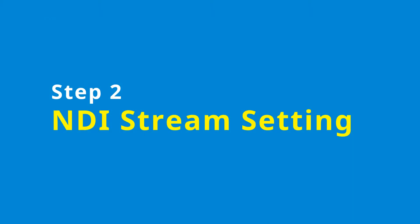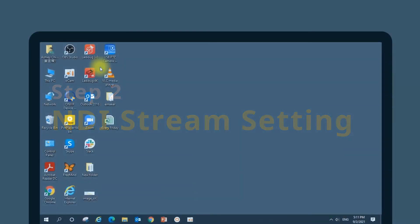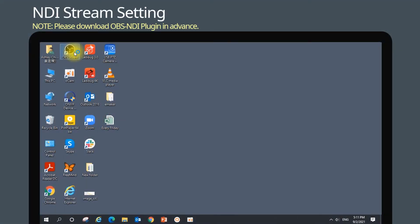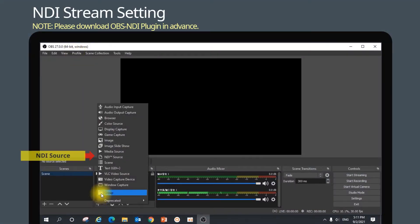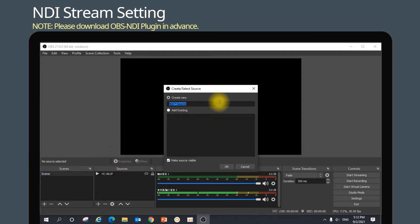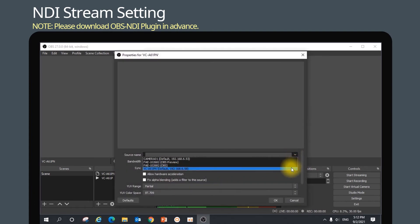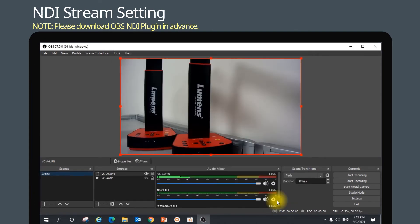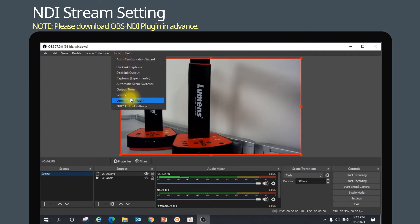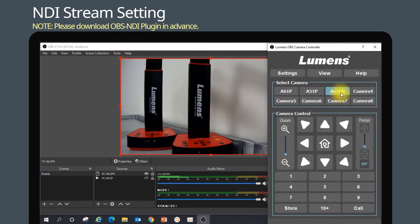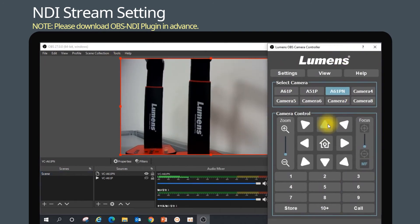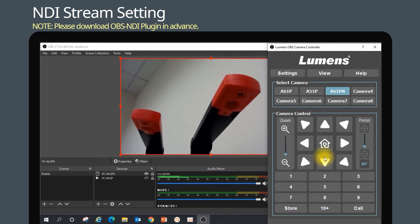Step 2: NDI Stream Setting. Open the OBS software and add an NDI source. Change the source name to the NDI-PTZ camera you use and click OK. Select the camera source and click OK. Go to Tools and select Lumens OBS Plugin. Select the camera and you can start controlling the camera.